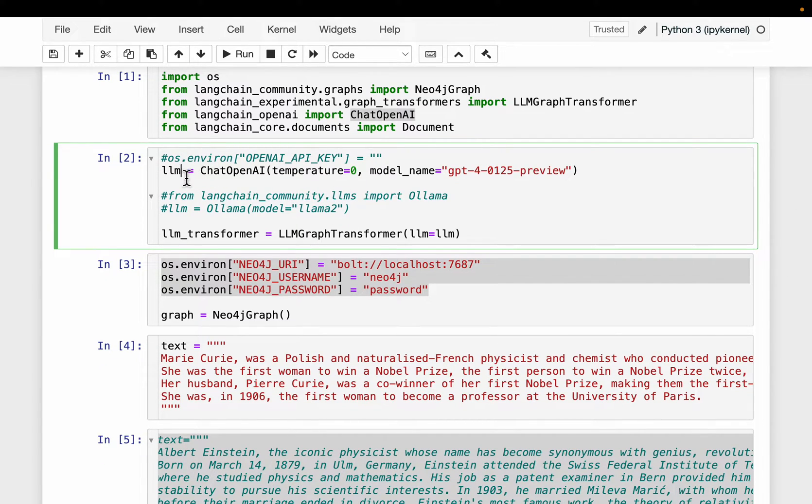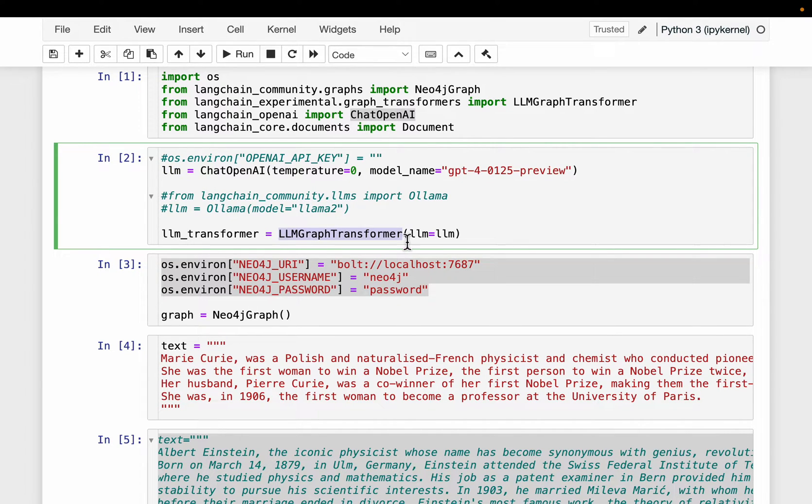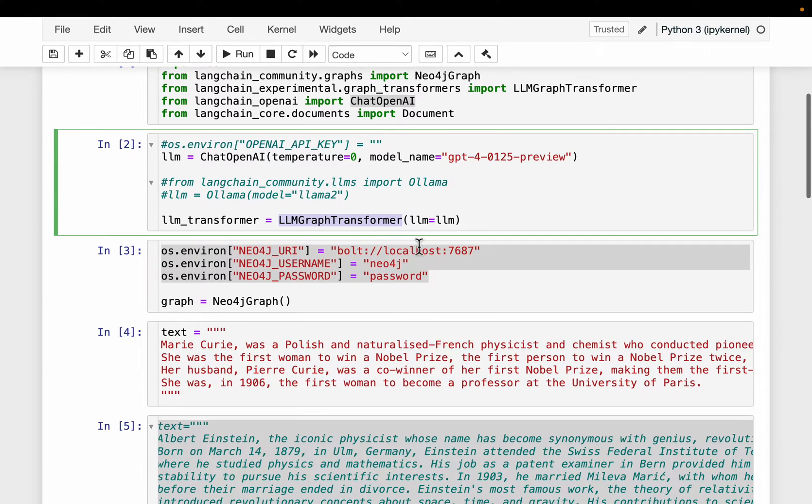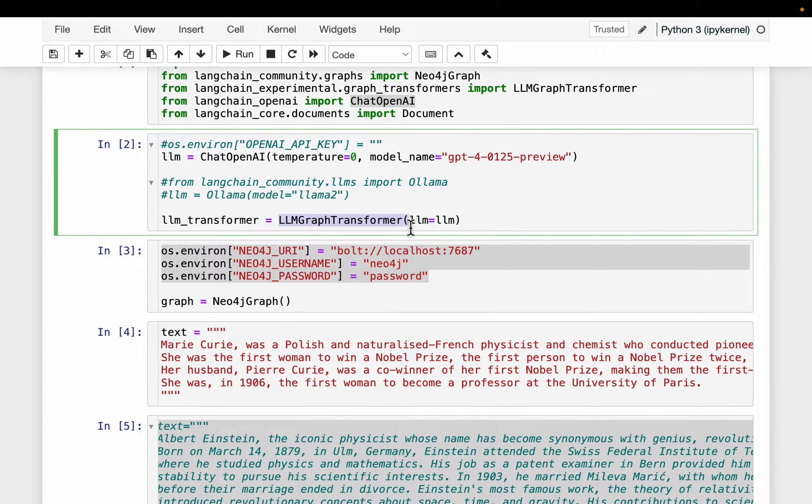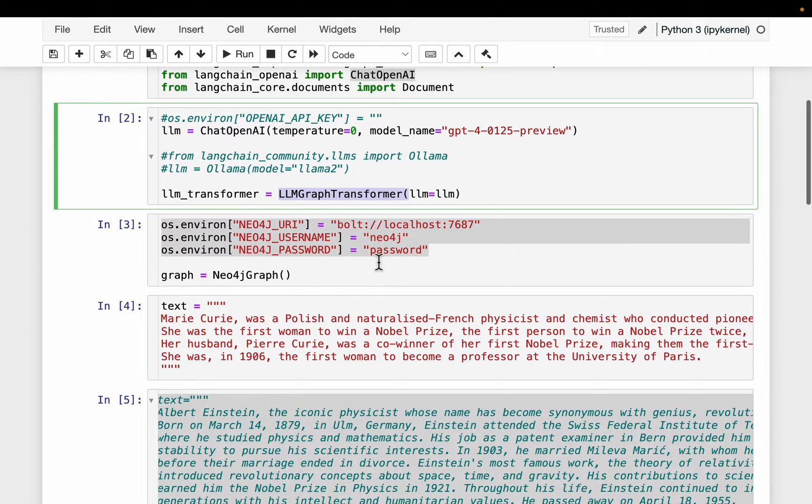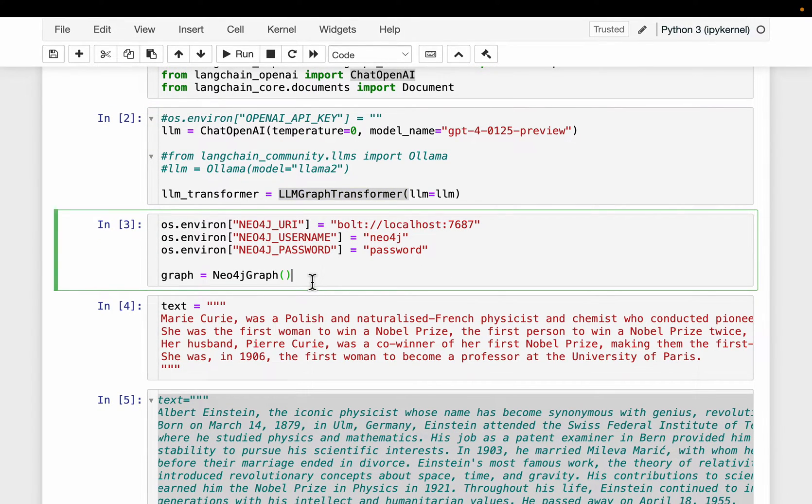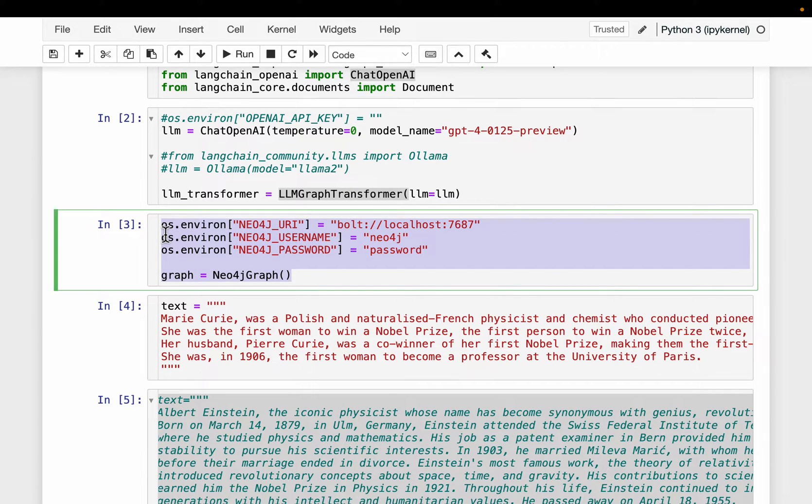Alright, so instantiate an LLM and then provide it to this LLM Graph Transformer. So as I mentioned, this is the functionality we are going to use to create Knowledge Graphs. And then these are Neo4j Local Database Credentials. These are the default ones.